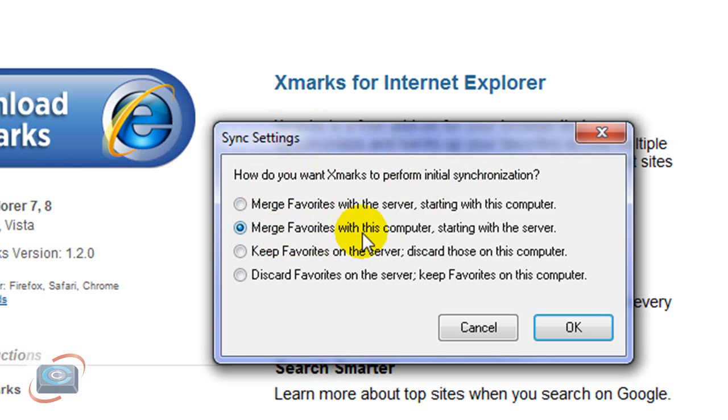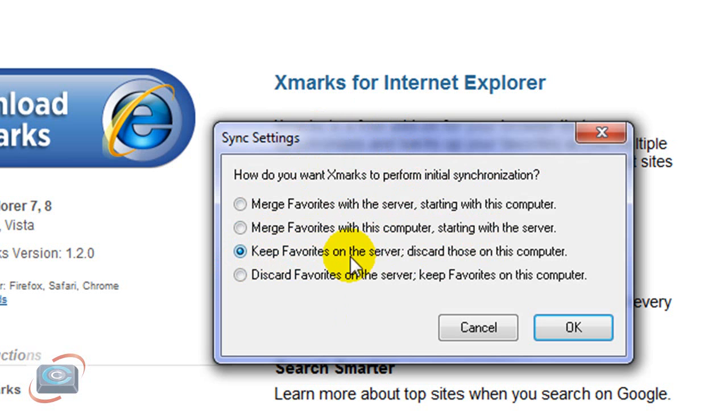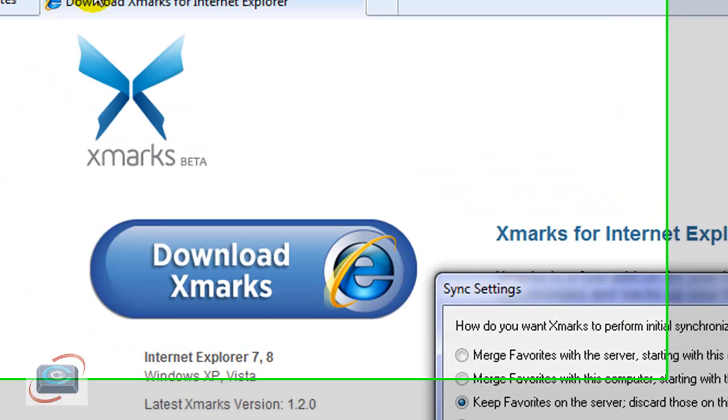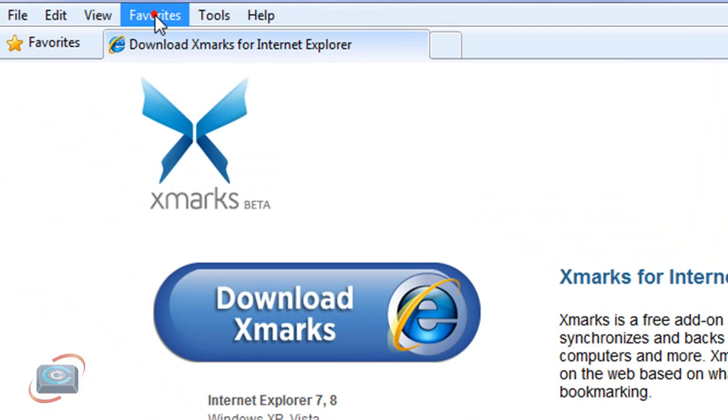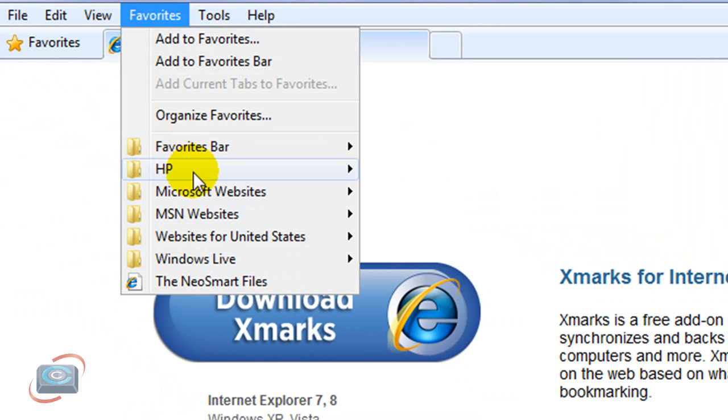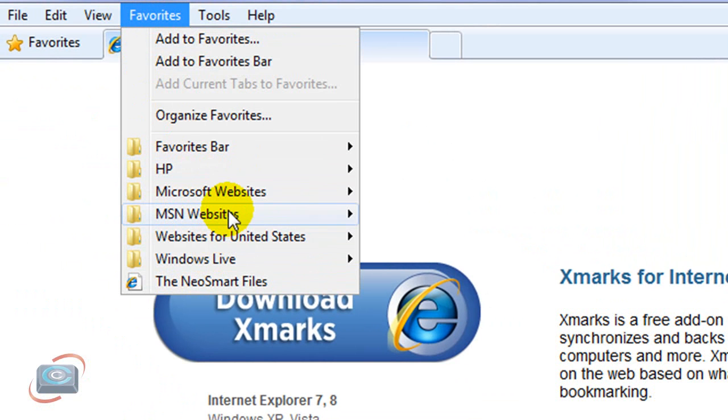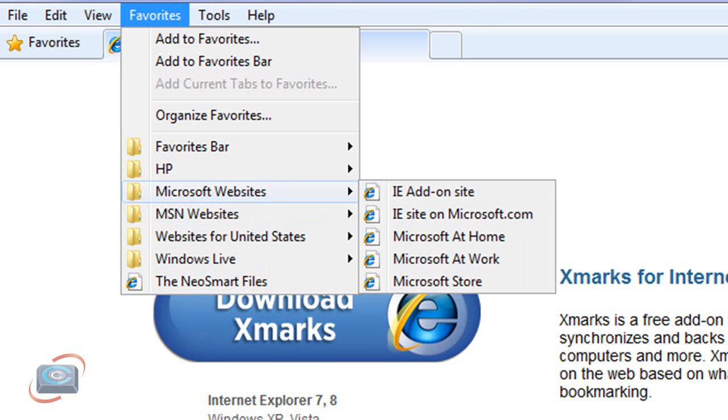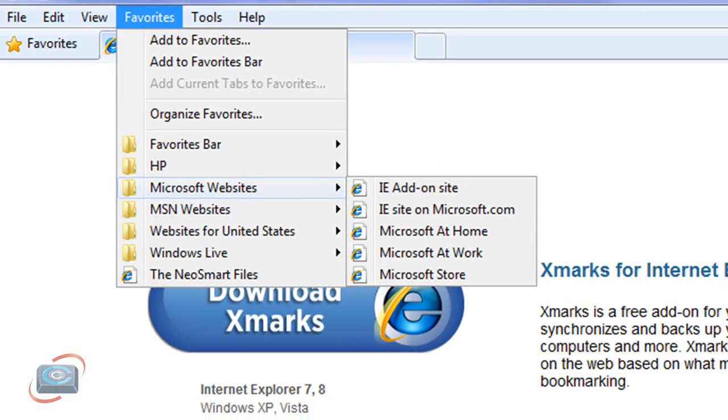And instead of Merge with what's already on the server, I'll oftentimes say, Keep my favorites that are on the server. Discard the ones that I currently have here in Internet Explorer. Because you can see the Internet Explorer ones, I only have the standard Internet Explorer ones. So I don't care about these ones that were shipped from HP. I want to discard those and replace them with my own.